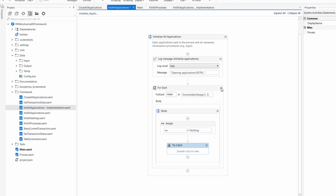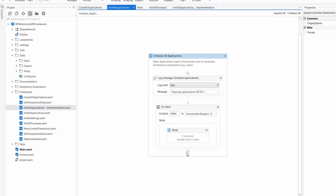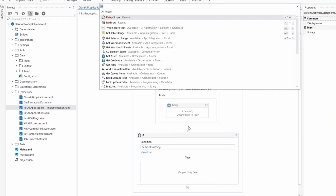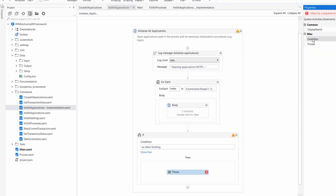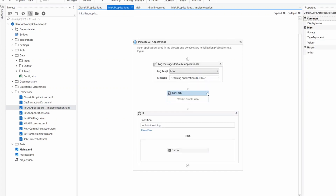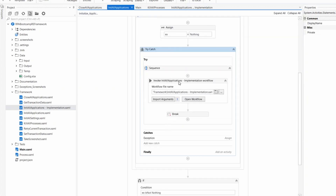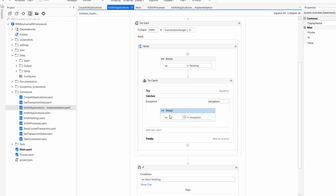To make this easier to read, I'll collapse the blocks. After the for-each, my last exception will be kept in variable x. So at the end I put an if: if the exception is not Nothing, I use a throw — but I won't create a new exception, I'll throw x directly. So let's read what we have done: we open the application, create a loop with a maximum of five iterations. On the first attempt, x is set to Nothing. We try to execute; if successful, we hit break and exit the for-each.